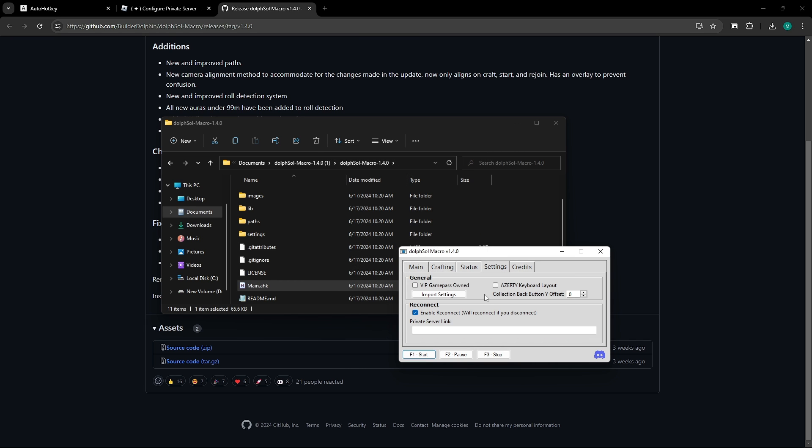Then, in settings, this is one of the more important parts of the macro. And, since I do have the VIP game pass in Souls, I will enable this, and you don't have to worry about import settings, that's only when a new version is released.